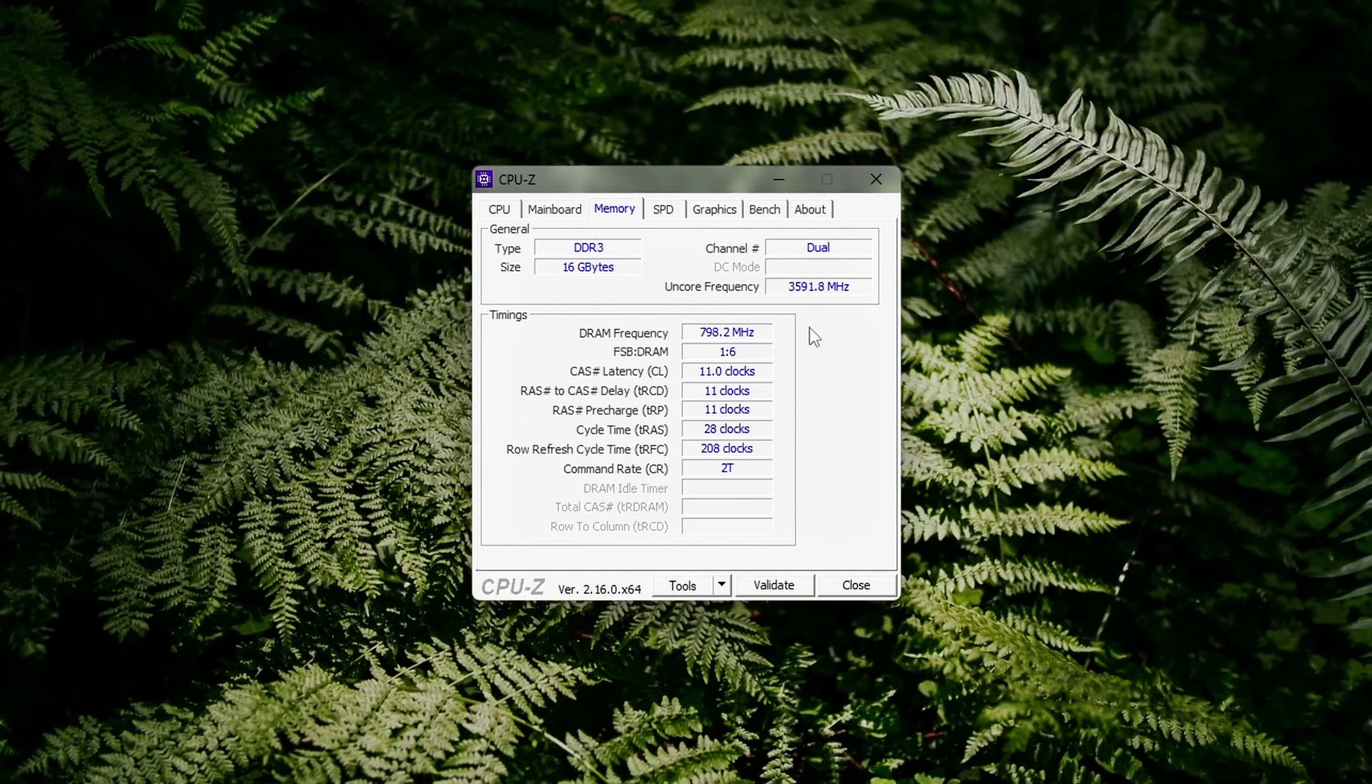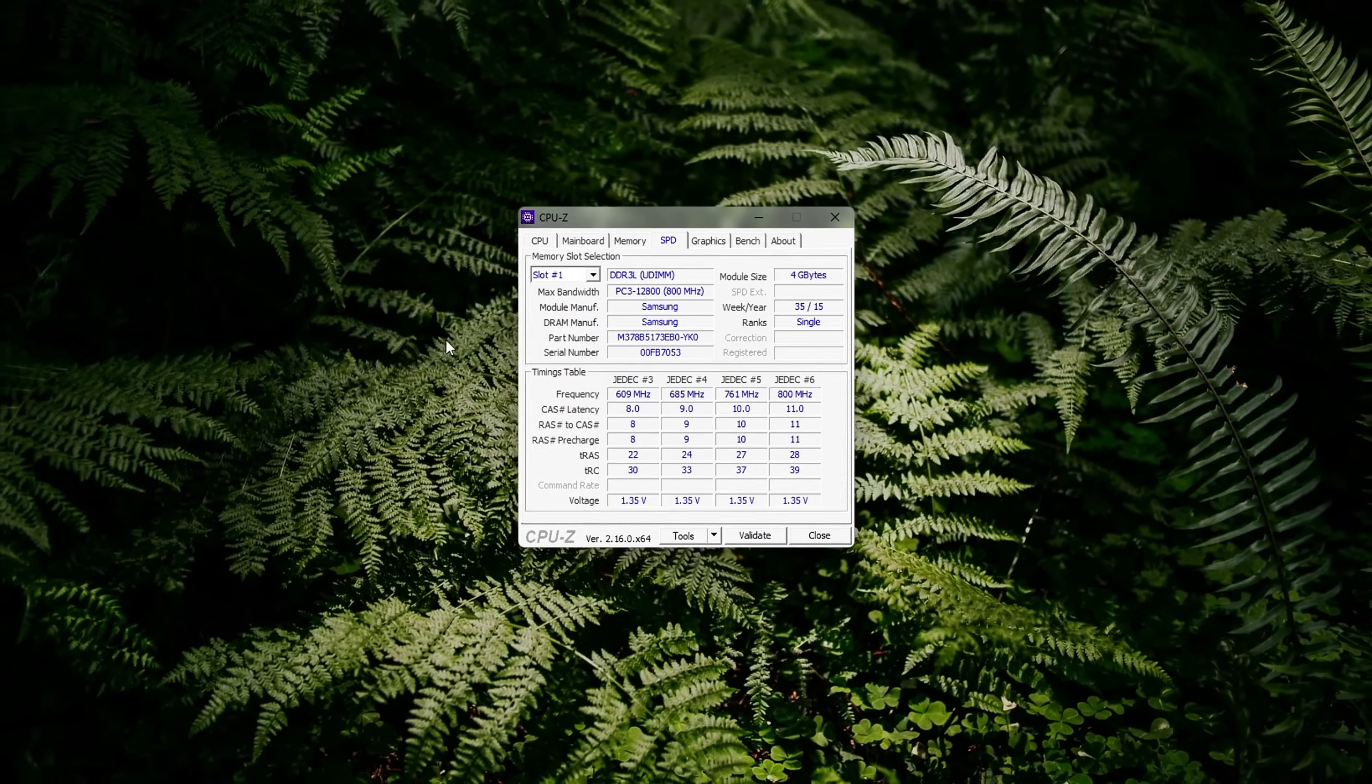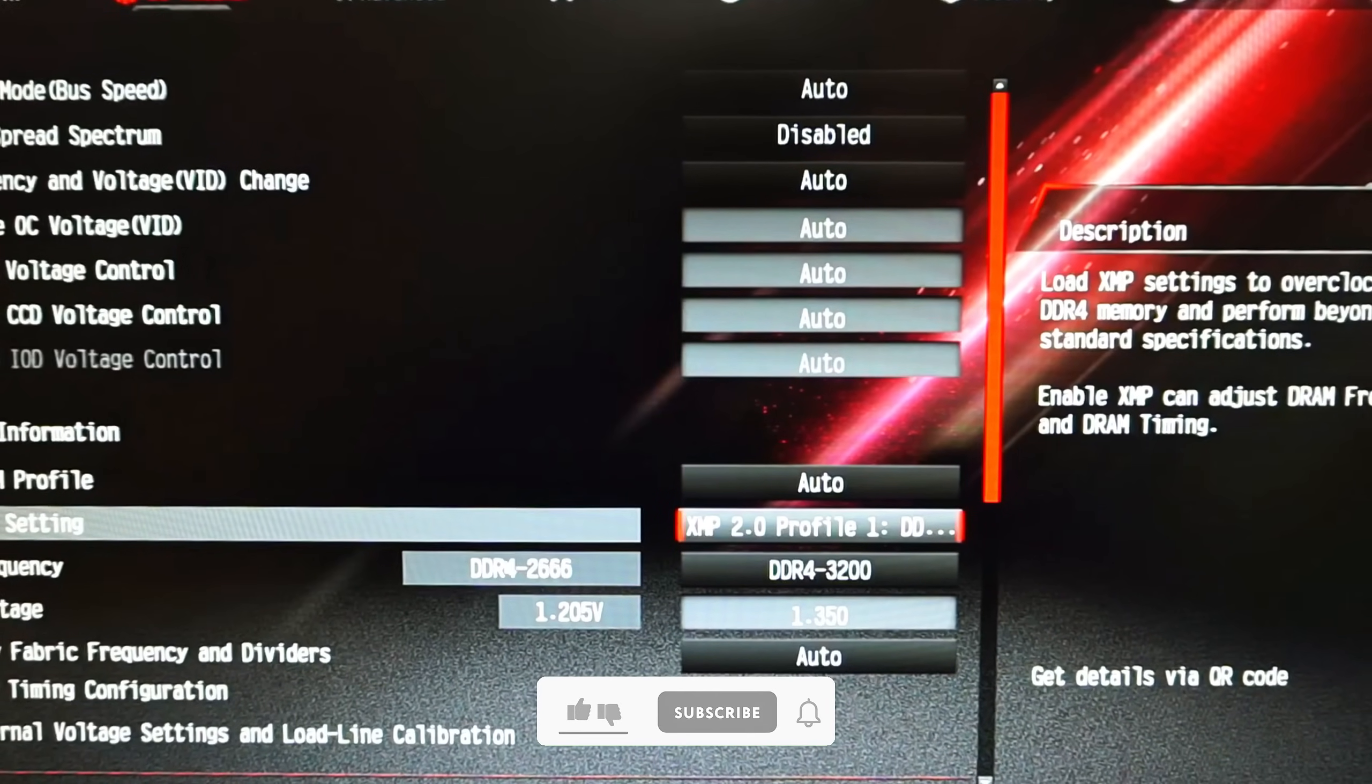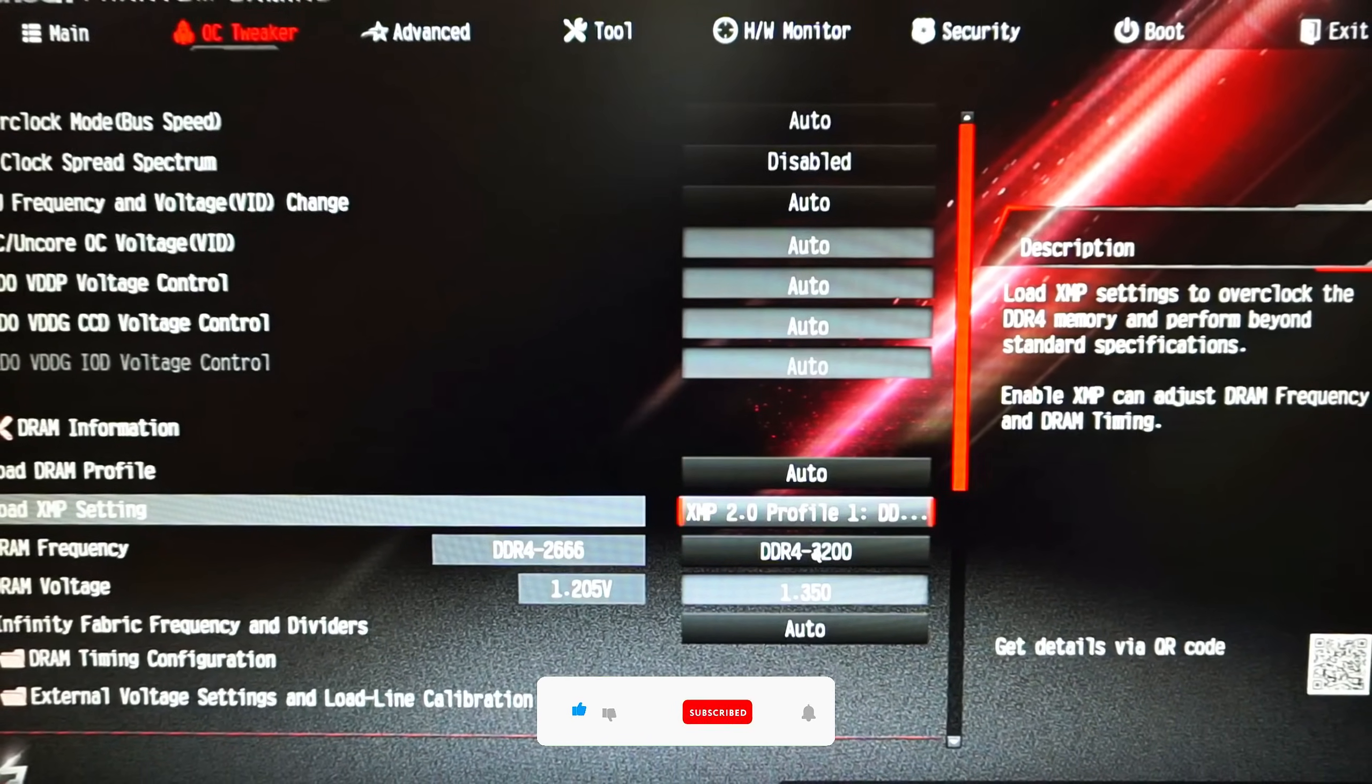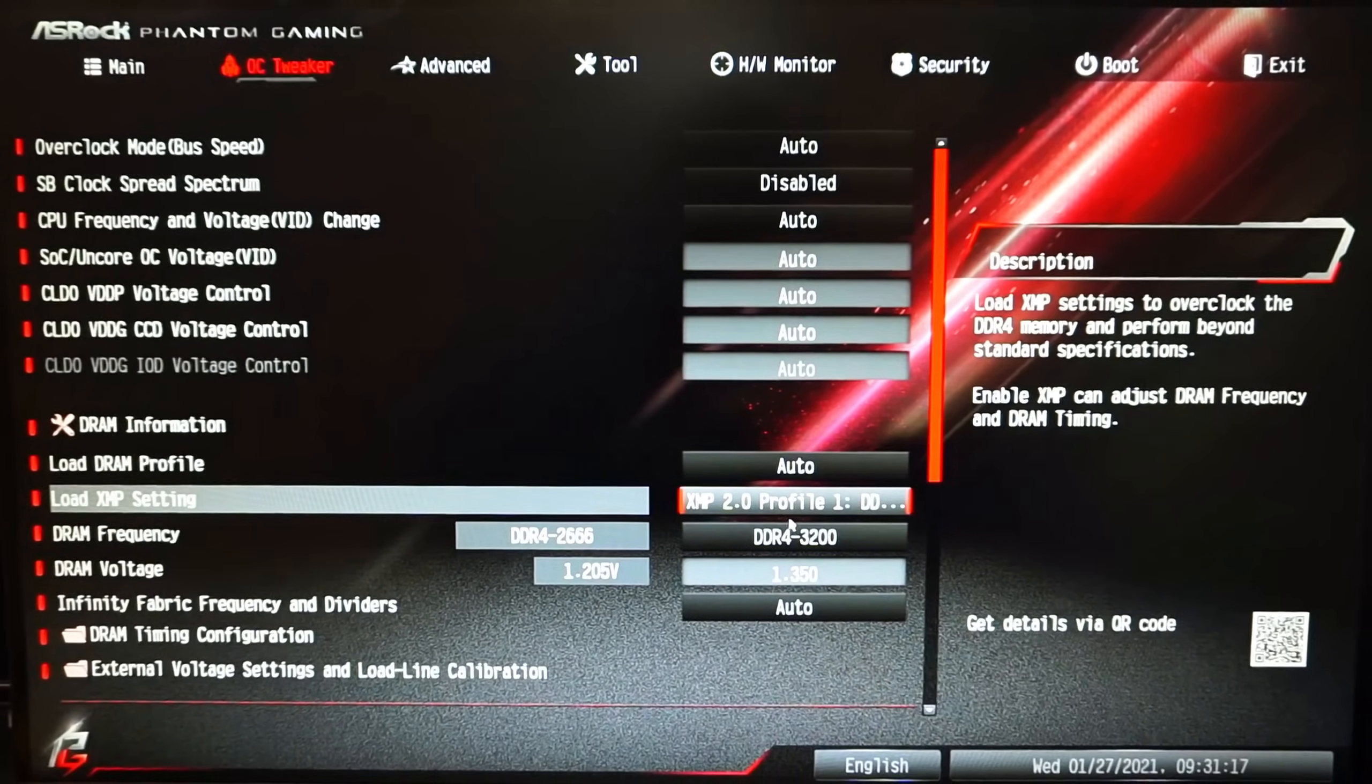RAM doesn't just affect loading times, it affects how smooth your system feels. With just a few tweaks, you can free up gigabytes of wasted memory, reduce stutter, and help your PC run like it should. These tweaks won't magically give you more RAM, but they will help your system use it better. If this helped, hit that like button, drop a comment, and subscribe for more no-fluff performance tips. Remember, always test carefully and use at your own risk. Results vary depending on your system. See you in the next one!